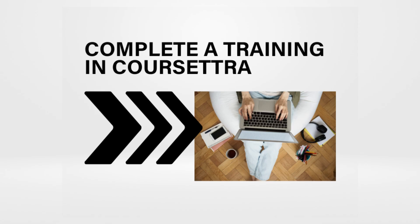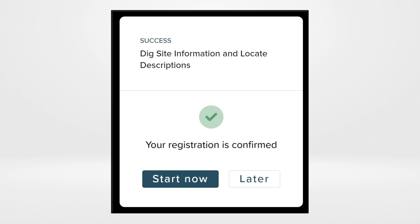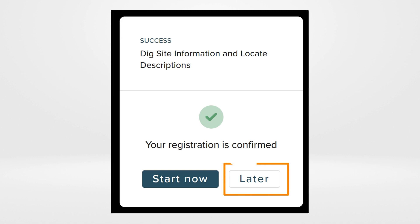In this video you will learn how to complete a training in Corsetra. From the last video, how to register for a training in Corsetra, we left off on choosing to start your training now or later.